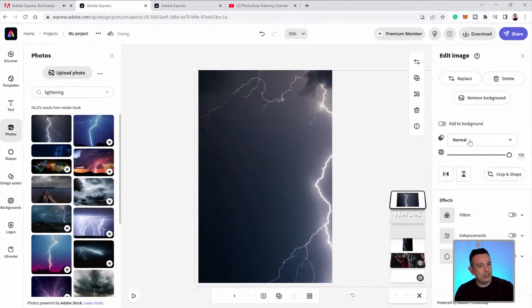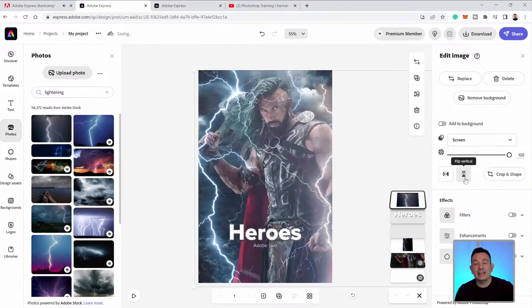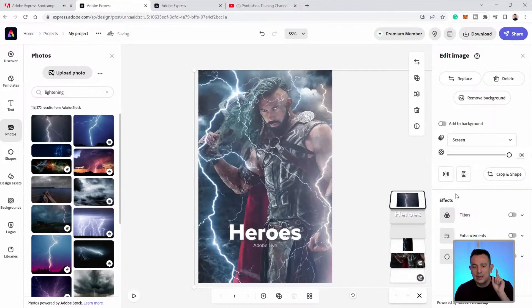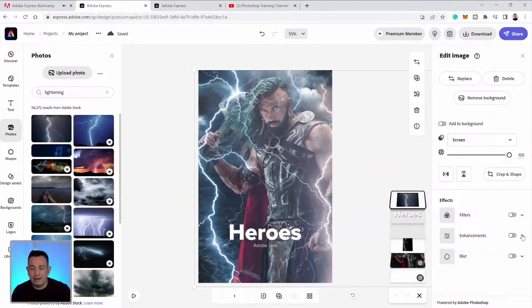And remember the blending mode that we used earlier? We're going to use the same one. I'll click on the dropdown and select the screen blending mode again. Screen hides dark pixels and it keeps the brightest ones. However, this layer was much brighter than the previous layer that we used, so you get this white haze over the image — and we can fix that.